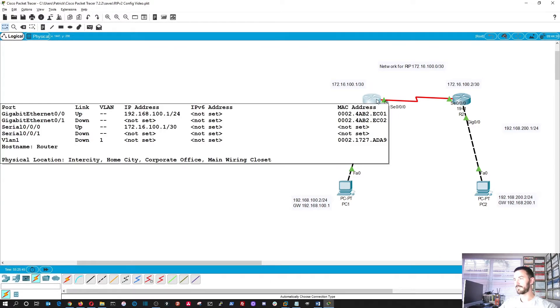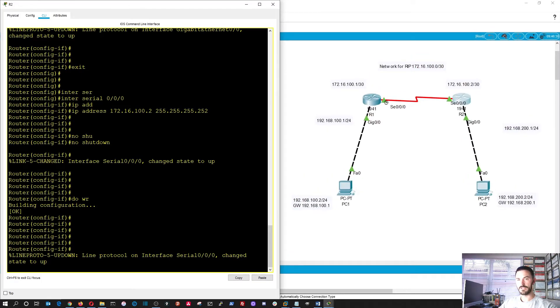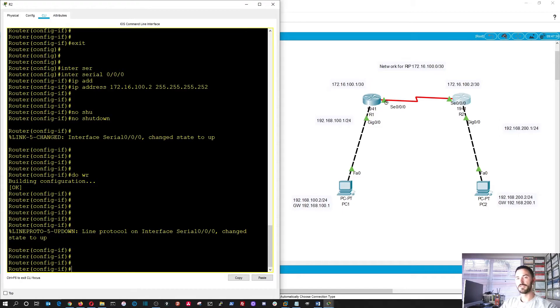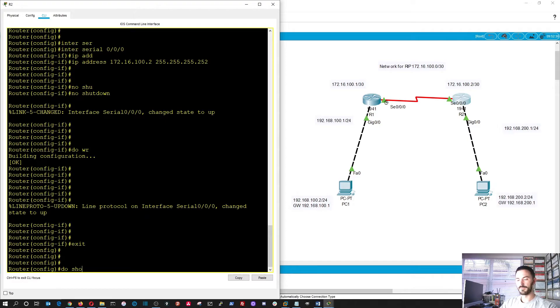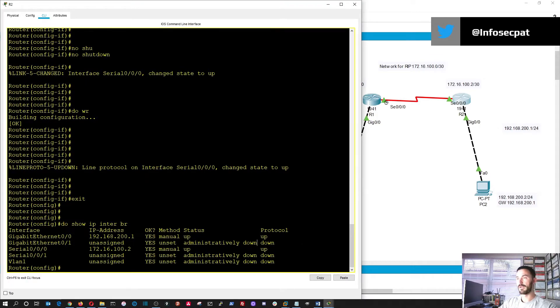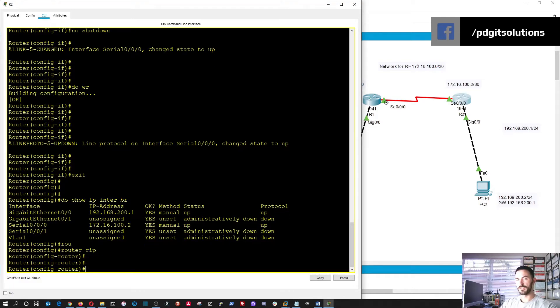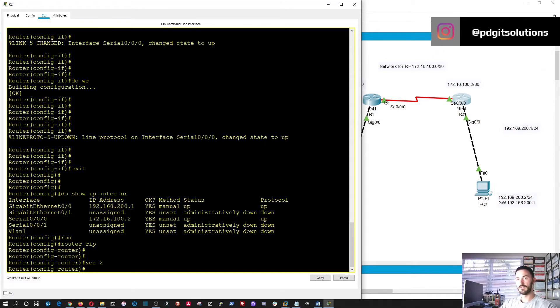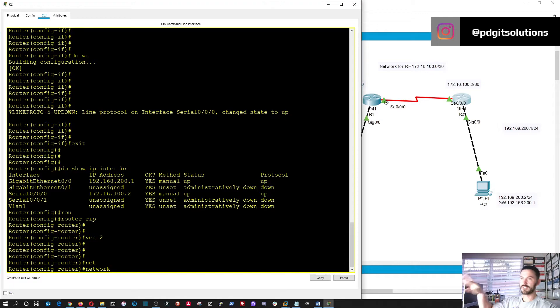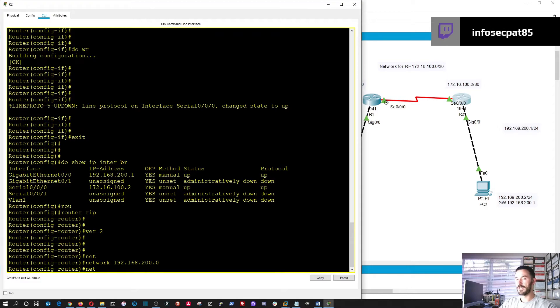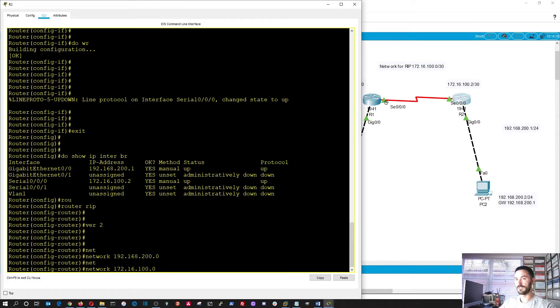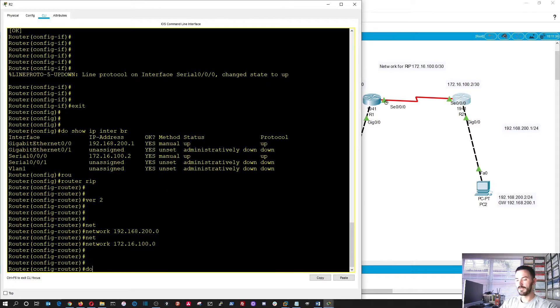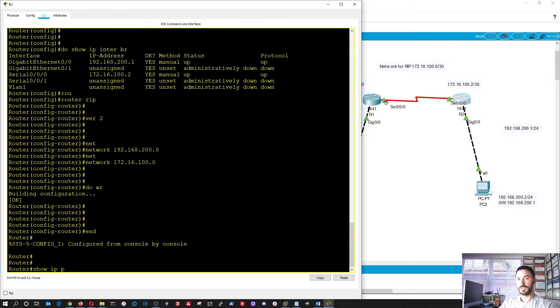So let's go ahead and do the same thing on the other router. Okay? We did the clock rate, right? Yeah. I think we did that. Yeah. Okay. All right. So let's do the same thing over here. So we'll do exit out of here. All right. So now we're going to be doing, let's do show IP interface brief. Just want to make sure the protocols are up. Okay. Perfect. So now we're going to do router RIP. So we're going to do version two. Perfect. So now we're going to do the network on this side, which is 192.168.200.0. And then network 172.16.100.0.